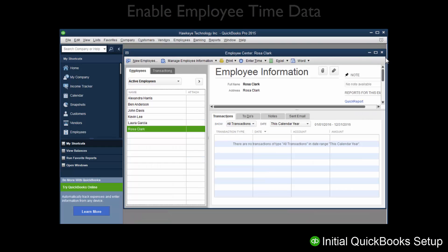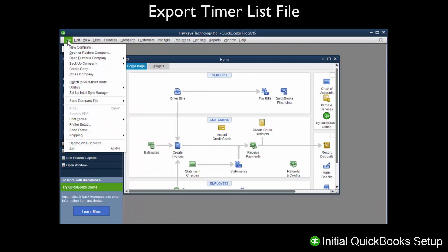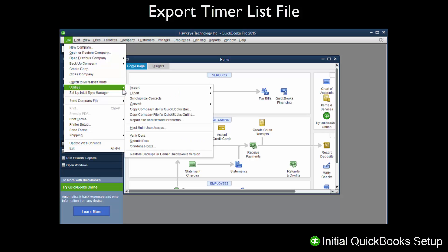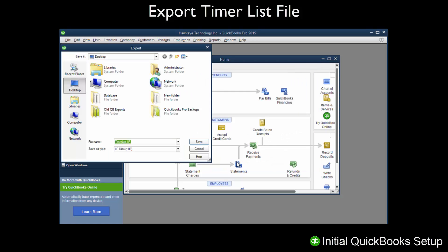Now we will export the Timer List file. Click the File menu on the top toolbar and select Utilities, Export, and then Timer Lists. Name the file TimerList.IIF and save the file in a location you will remember, such as the desktop, as you will need to access the file at a later time.